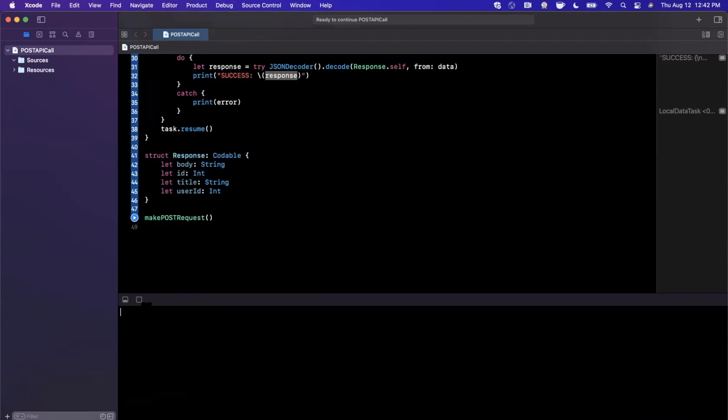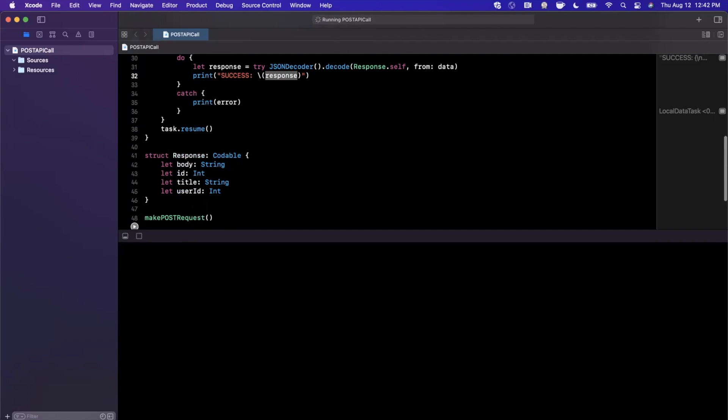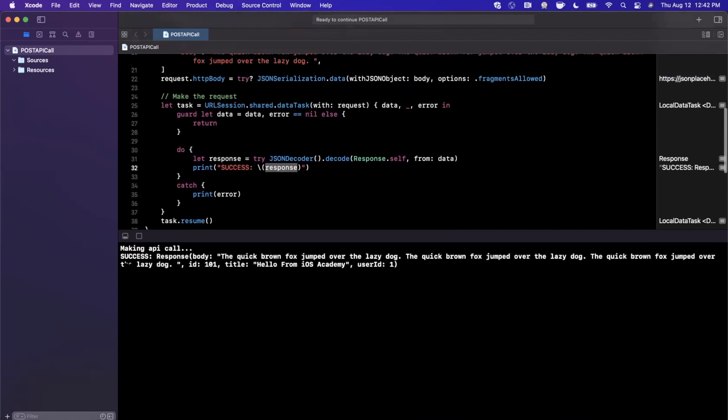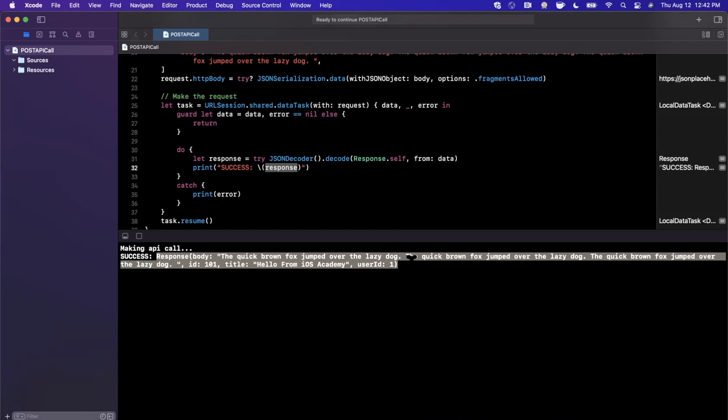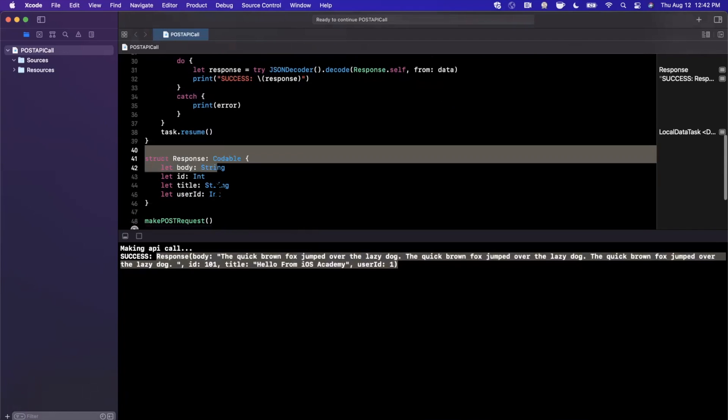Let's give this a try one more time. I'll hit command K to clear my console, stop the output here, and hit the play button one more time. We should once again see success, the only difference being that we now convert the return JSON into a native struct object with the Codable protocol.